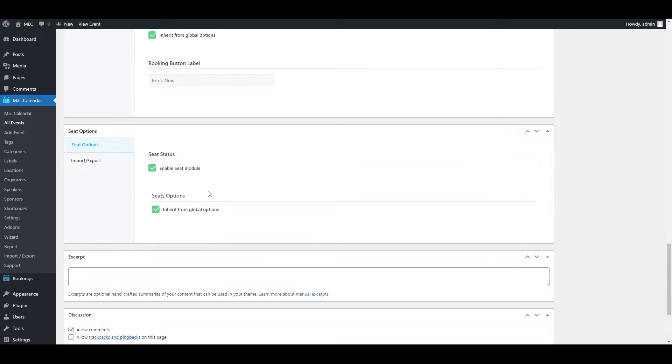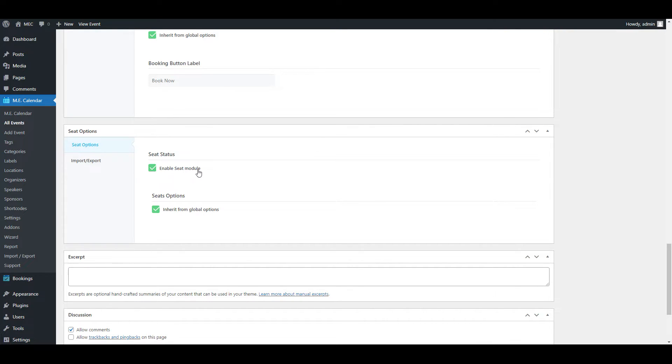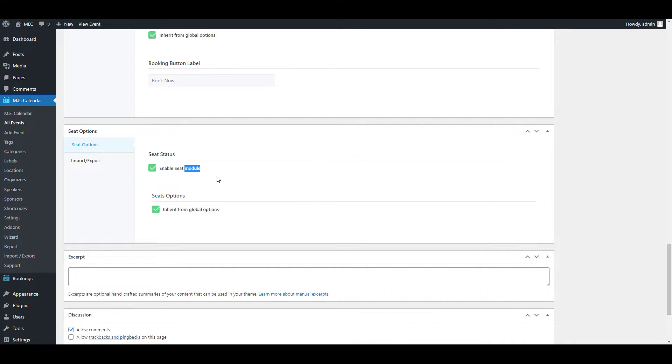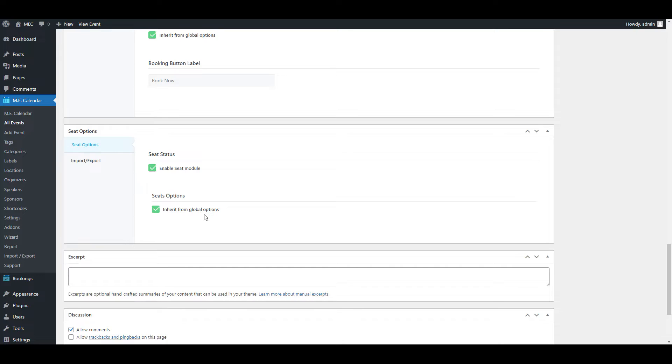On this page, you can see almost at the bottom of the page, there's the new window called sit options that you can enable it or disable it. This will be added here only after you've installed the add-on and also enabled it in the settings of one of the calendar and set your layouts for the venues.